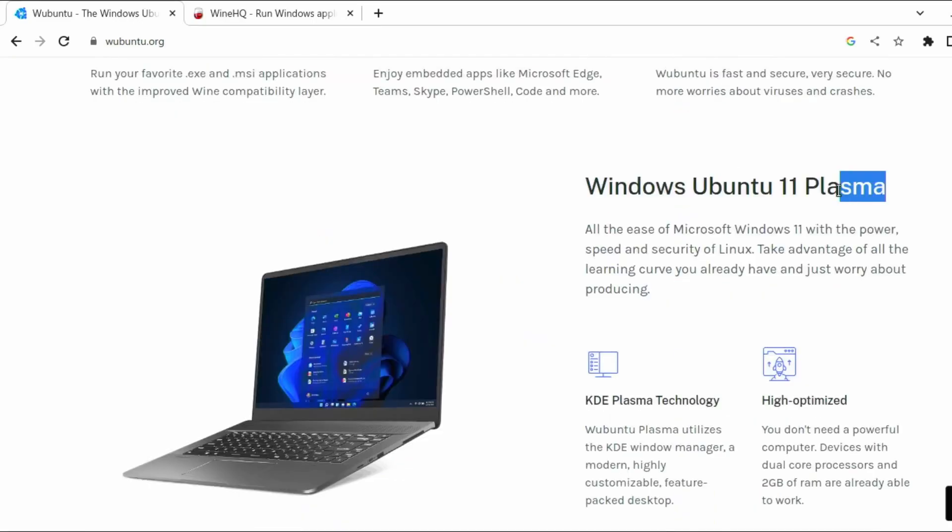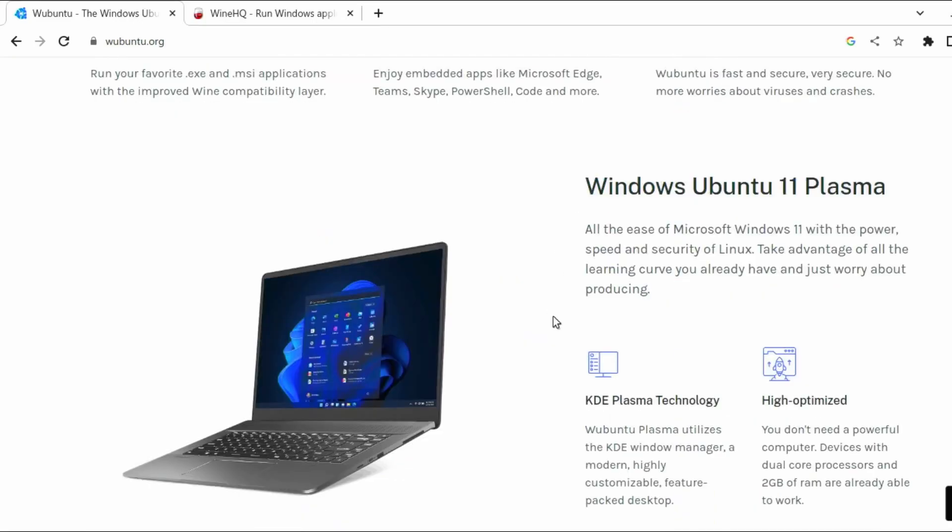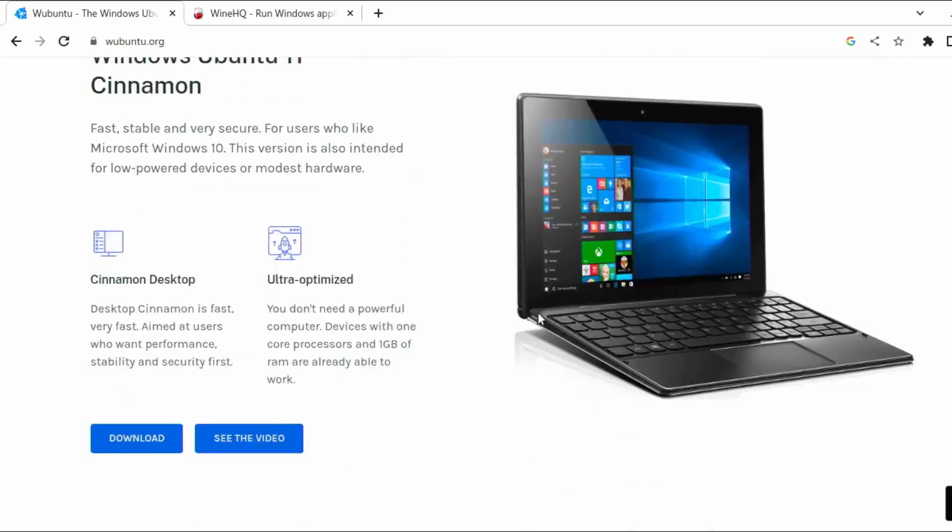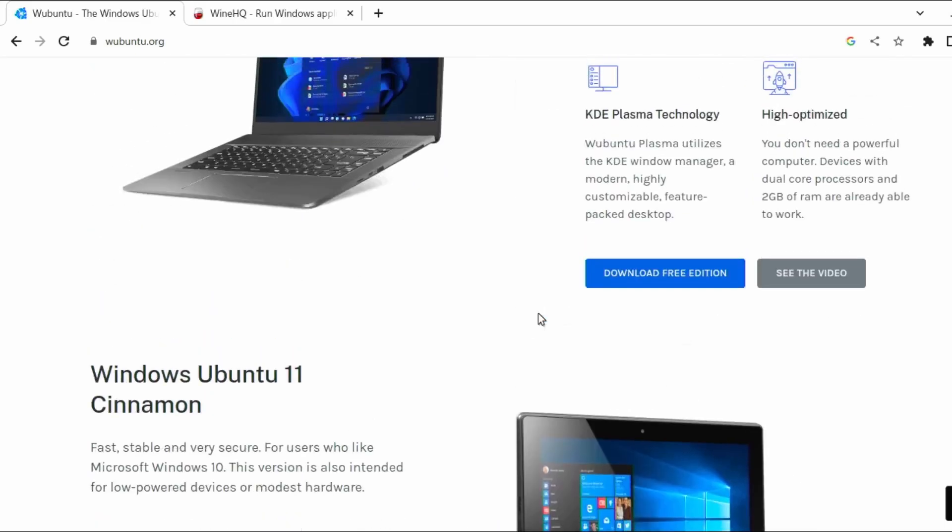There is a version that looks like Windows 11, that's called Windows Ubuntu 11 Plasma, and a version that looks like Windows 10, called Cinnamon.